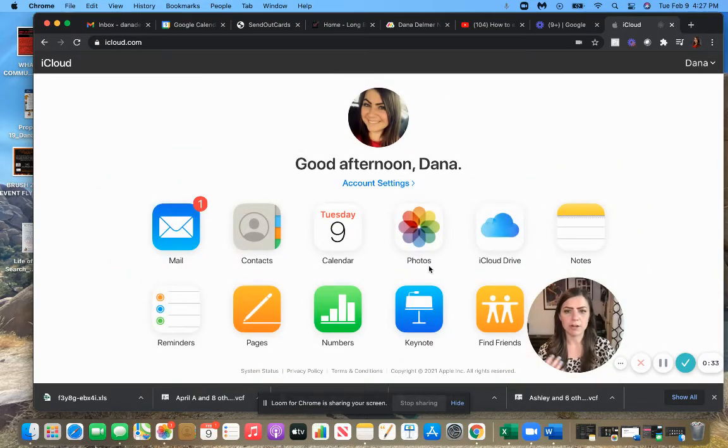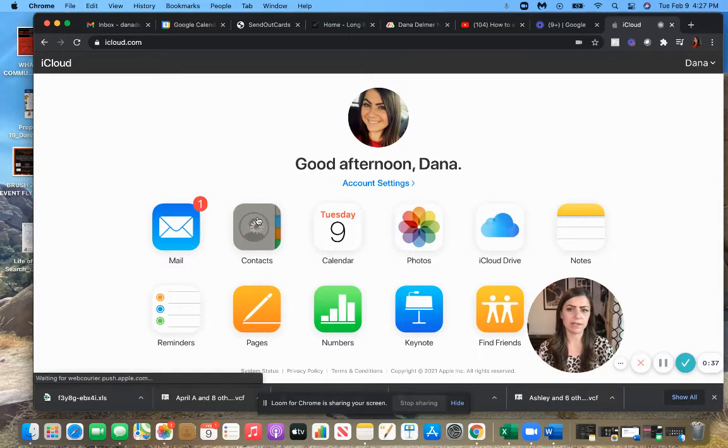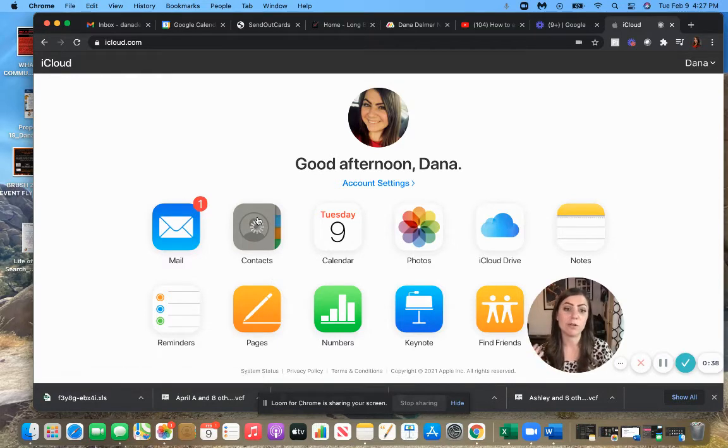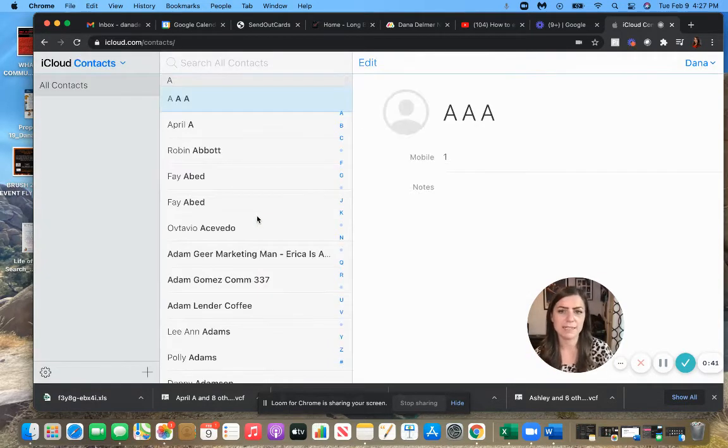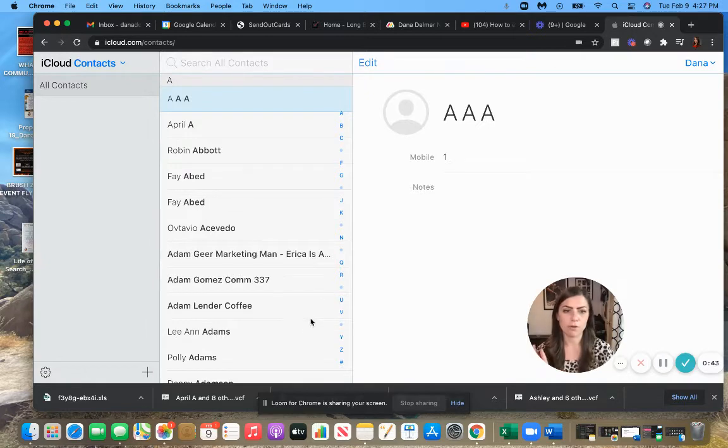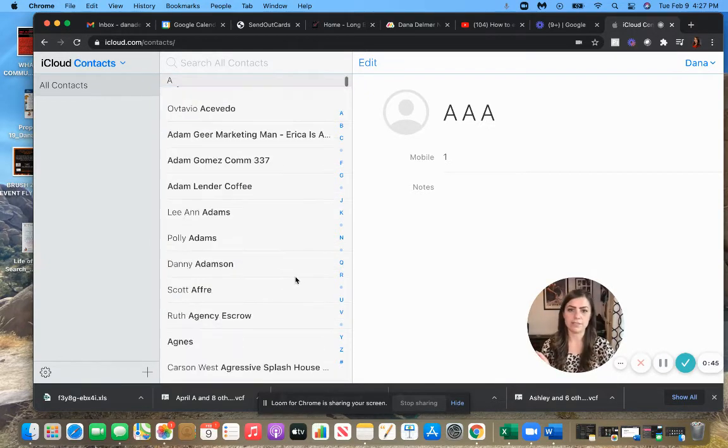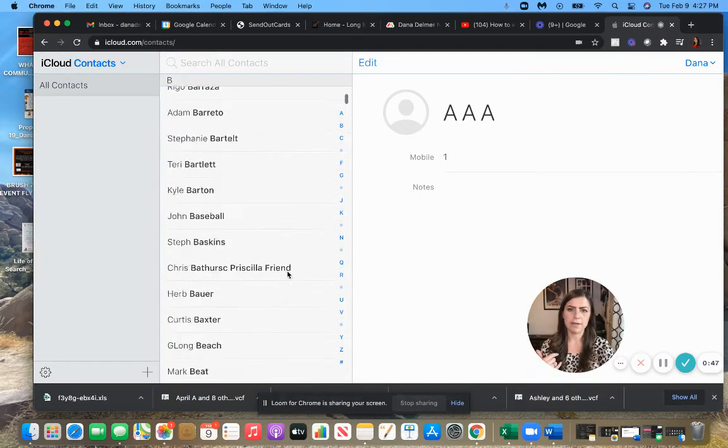I'm already logged in, so I'm just going to click on contacts. So once you're logged in, click on contacts. It's going to pull up all of your iCloud contacts. I have like over 3,500 in here, so there's a lot. It'll show them all here.